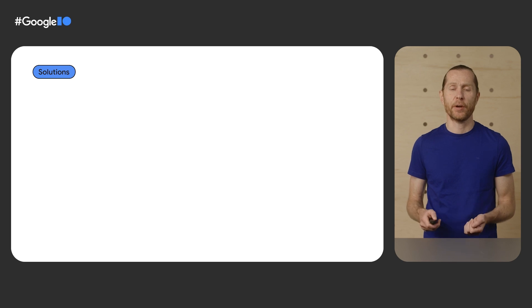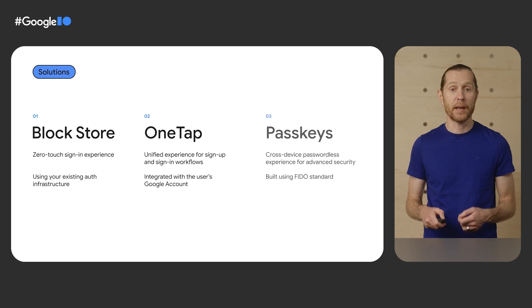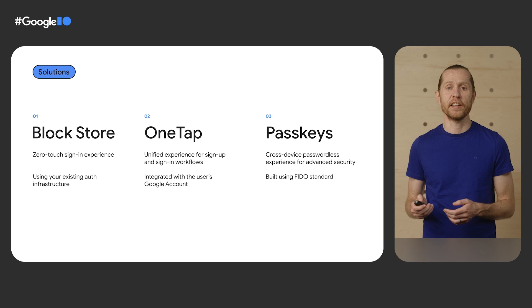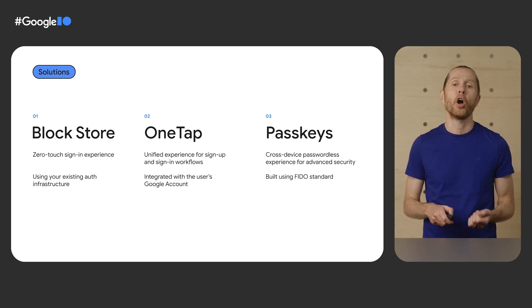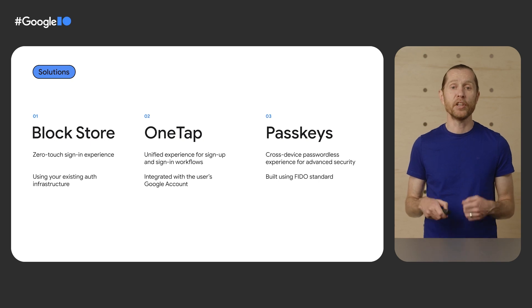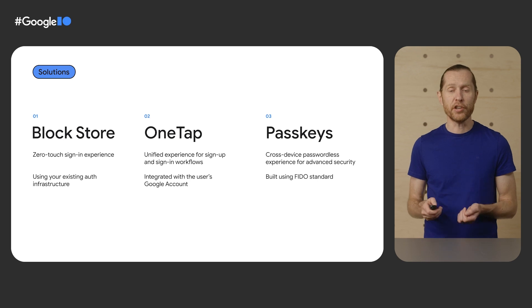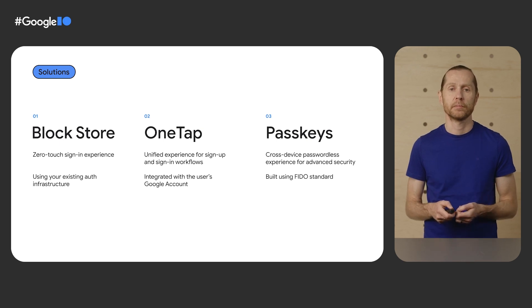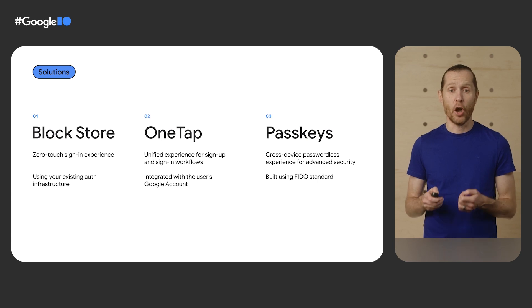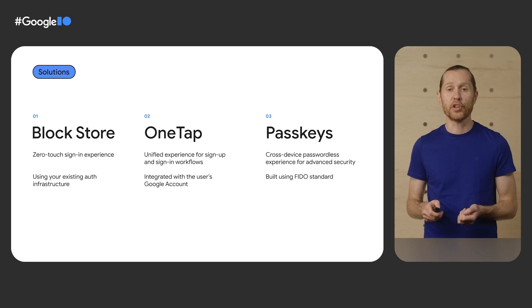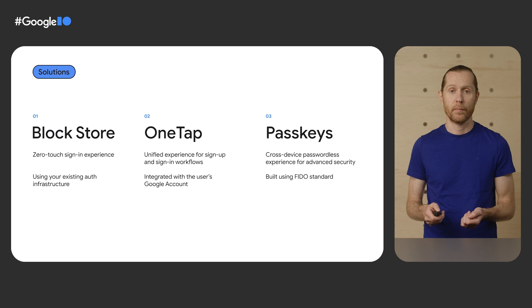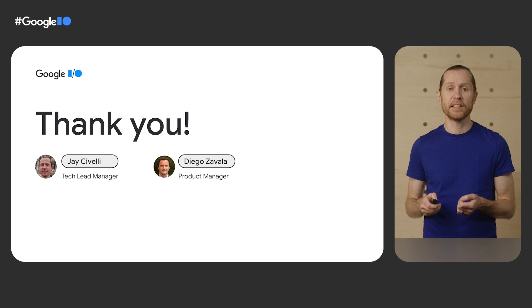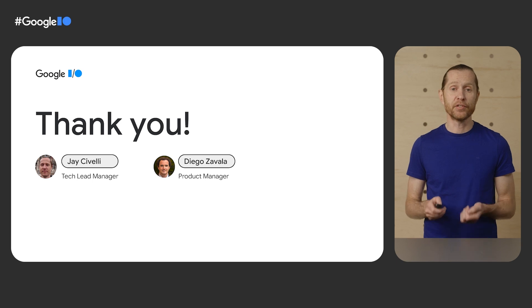To wrap up, we demonstrated how to provide a seamless, secure sign-in experience across Android devices using Block Store, OneTap, and Passkeys. Block Store enables zero-touch sign-in experiences across devices if the user has already signed into your app on a previous Android device, and it can be done using your existing authentication infrastructure. For account creation and first-time sign-in on an Android device, OneTap provides a unified experience that's integrated with a Google account. And finally, we reviewed how Passkeys unlock sign-in experiences with advanced security using authentication infrastructure that supports the FIDO standard. We hope that these APIs make it easier for you to provide a seamless and secure sign-up and sign-in experience for your users. Read the developer documentation and give us feedback. Thanks for listening, and happy coding!